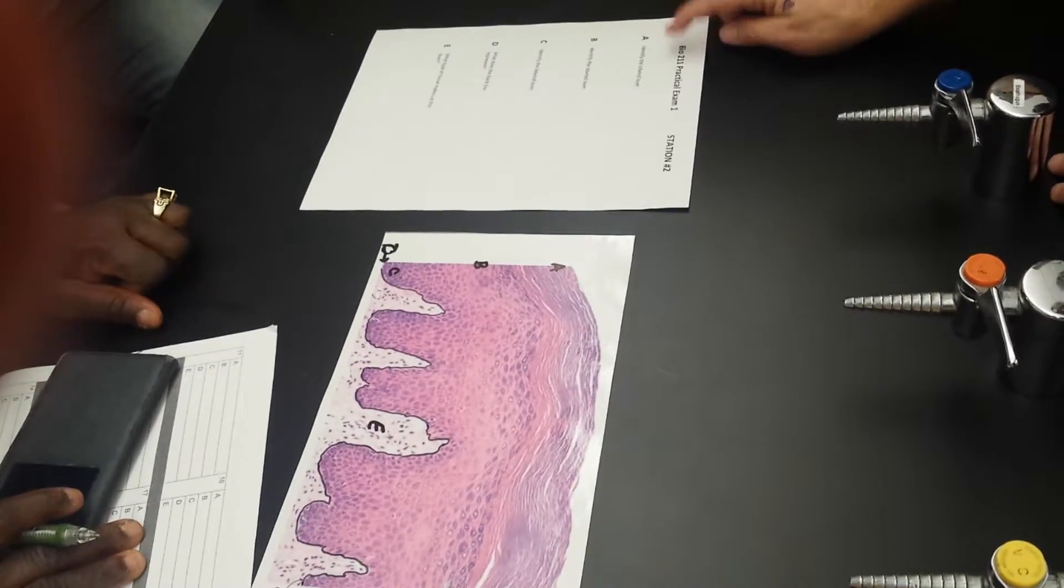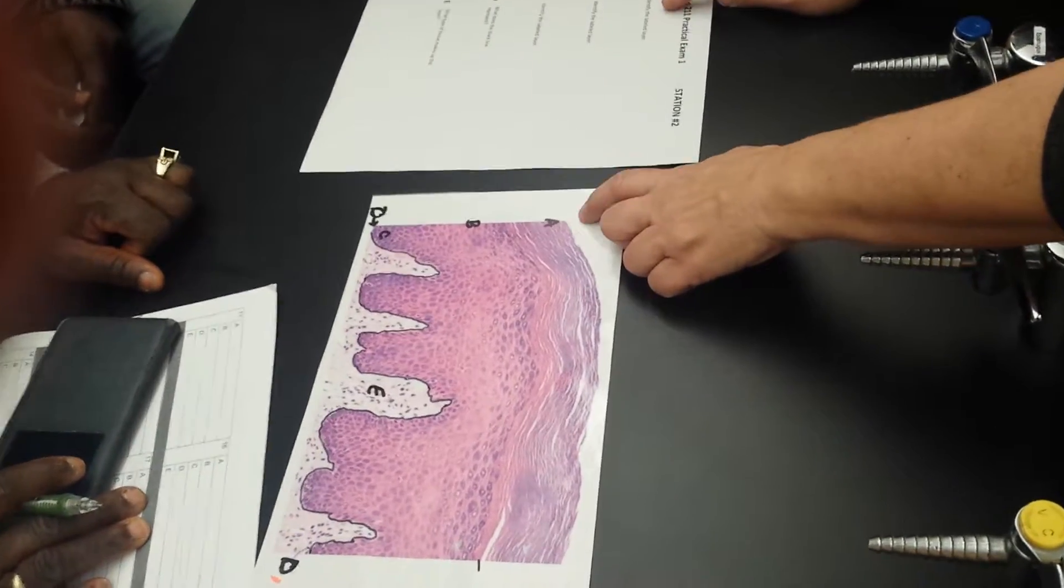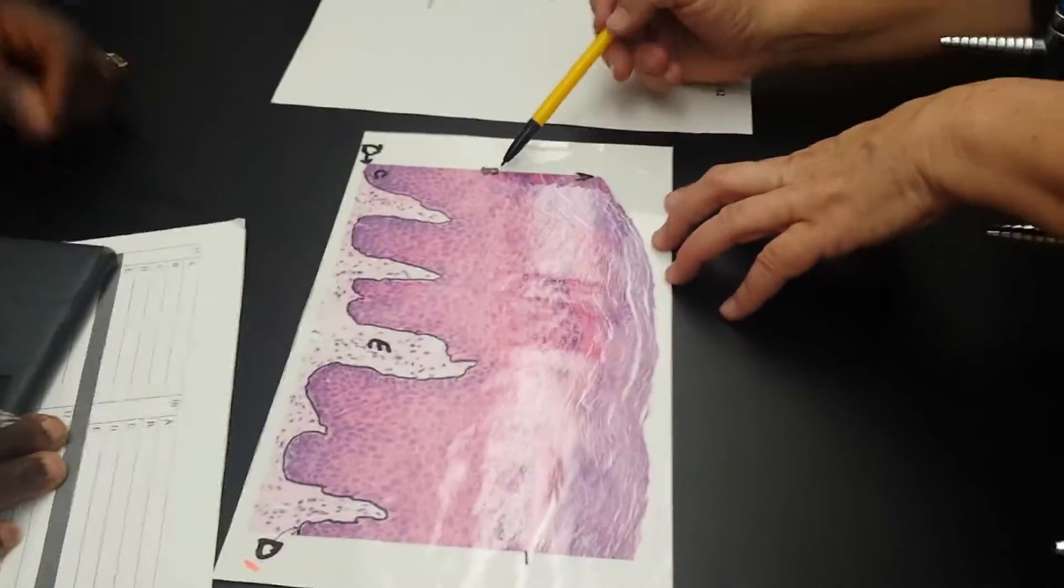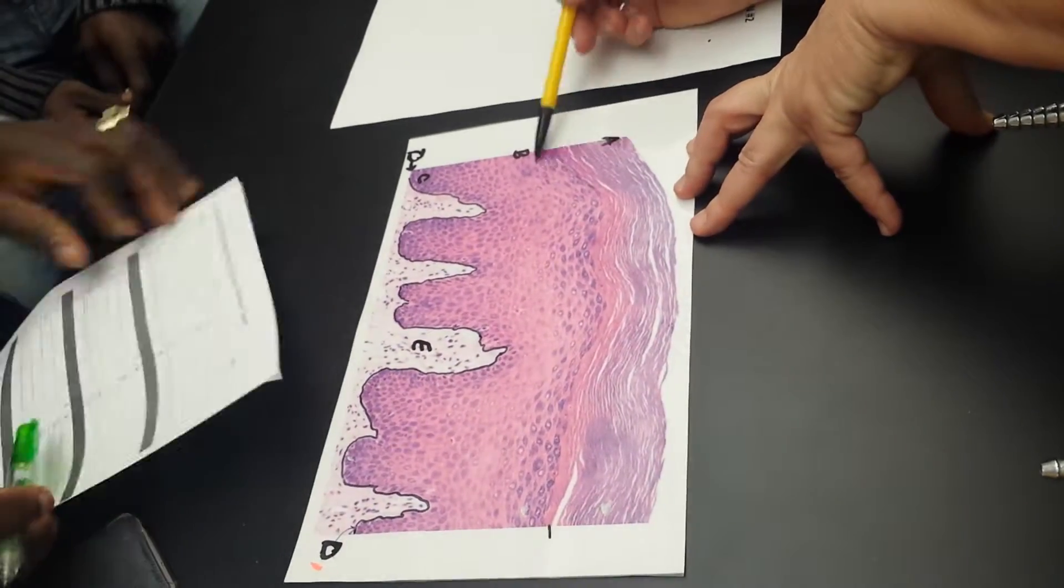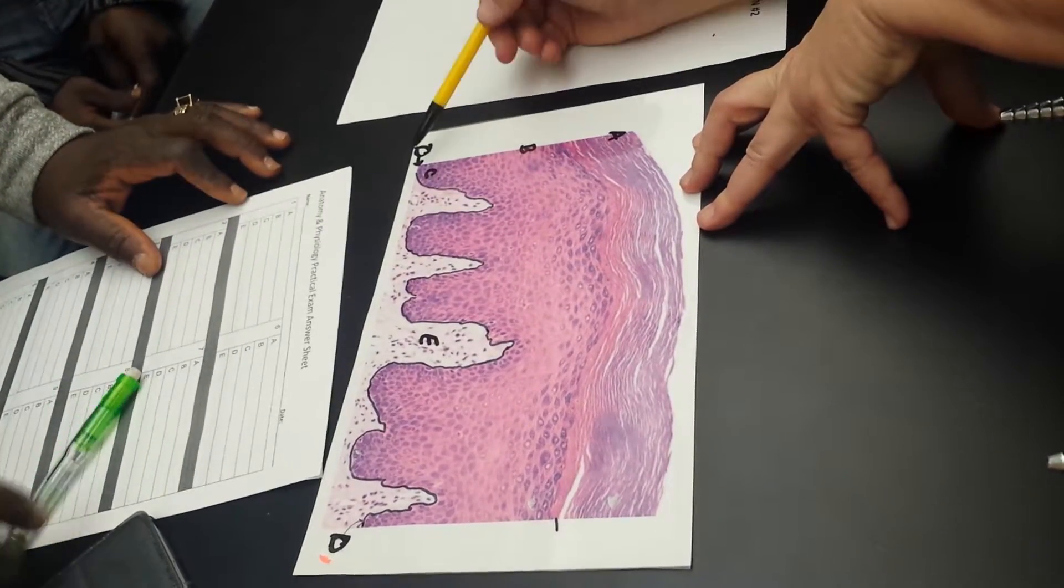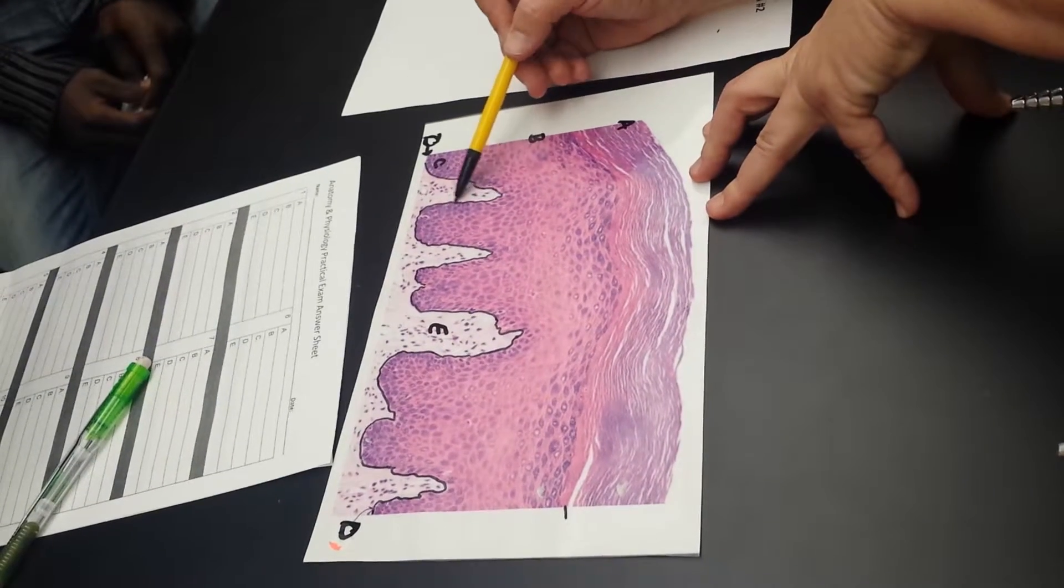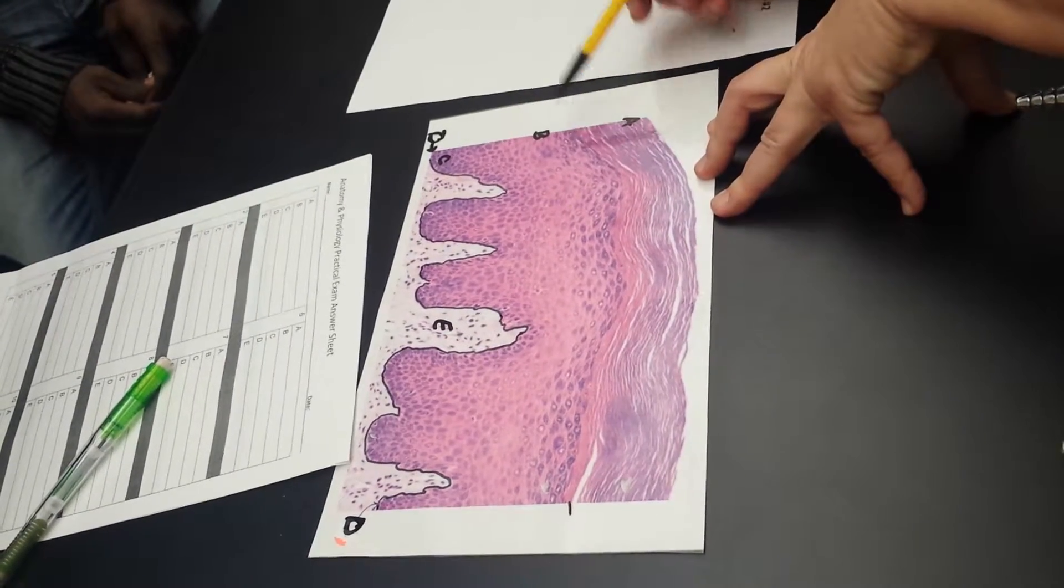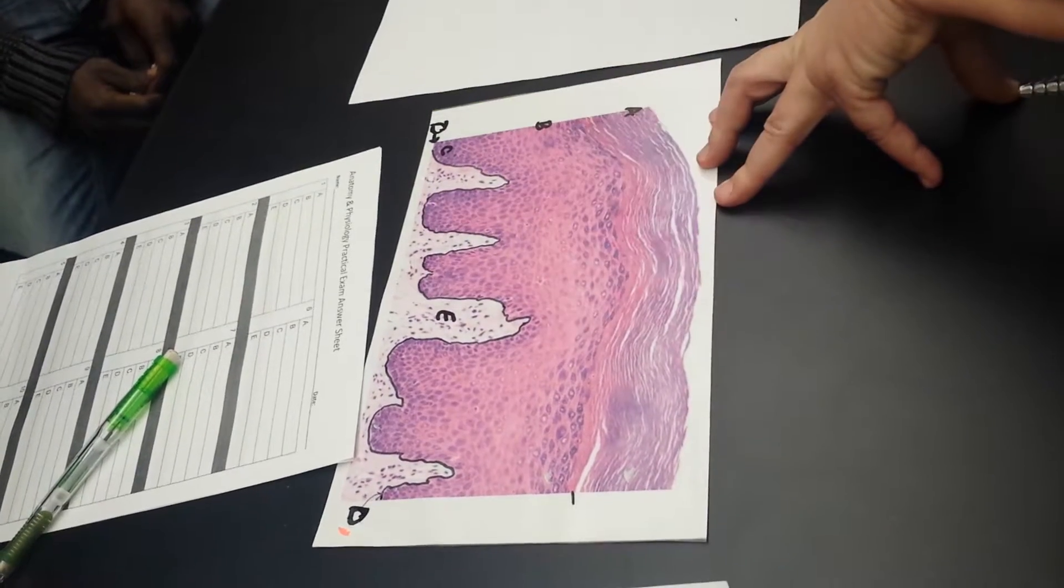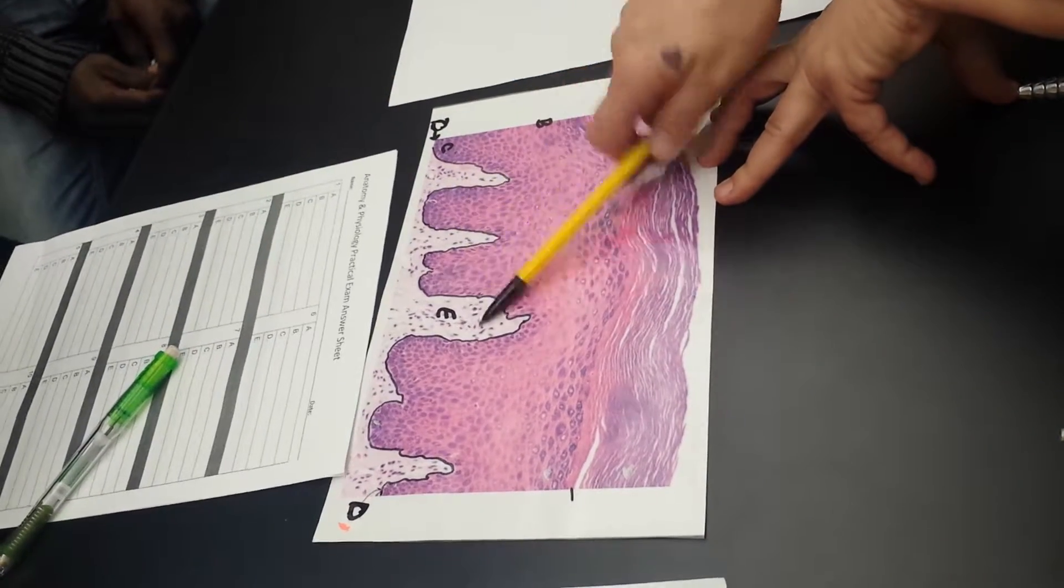Stratum corneum. It says identify the labeled layer. So this is stratum corneum, this B is, so this would be stratum granulosum, this would be spinosum, this is basal, this is the basement membrane, this is probably the lucidum right here because it's staining differently, and this is the papillary layer. And the tissue type, because you've got to read the tissue type, is areolar connective tissue.